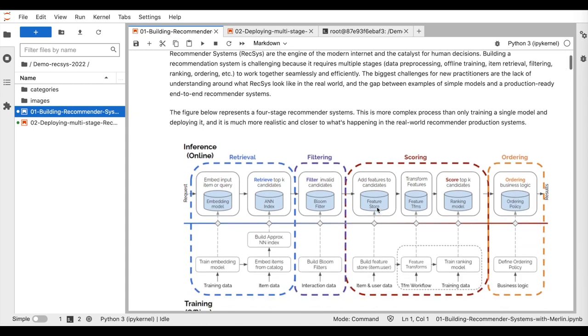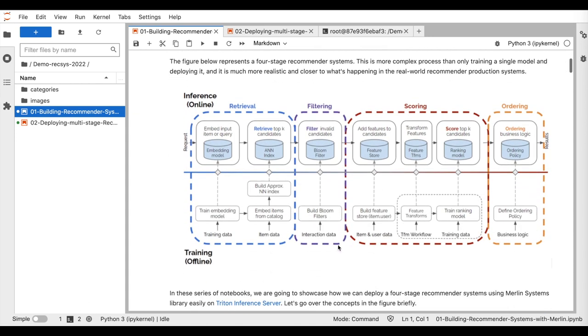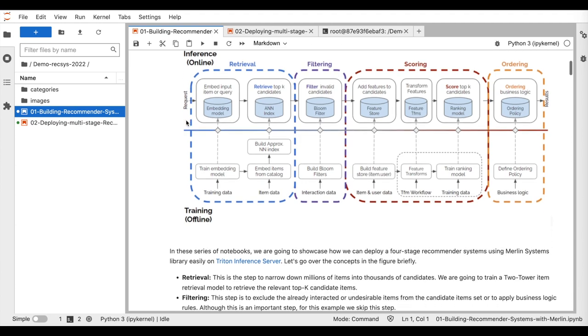The demo consists of two notebooks. In the first notebook, we prepare the users and items features using the Merlin NVTabular library and train and export the ranking and retrieval models using the Merlin models library. The second notebook describes step by step the inference stage by deploying the four components of the proposed recommender system to the Triton inference server using the Merlin systems library.